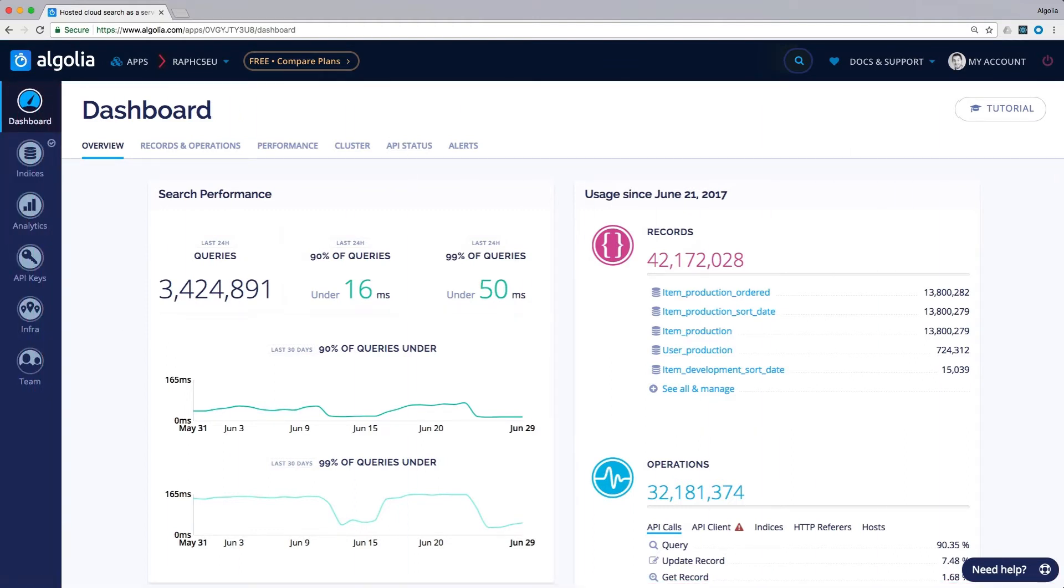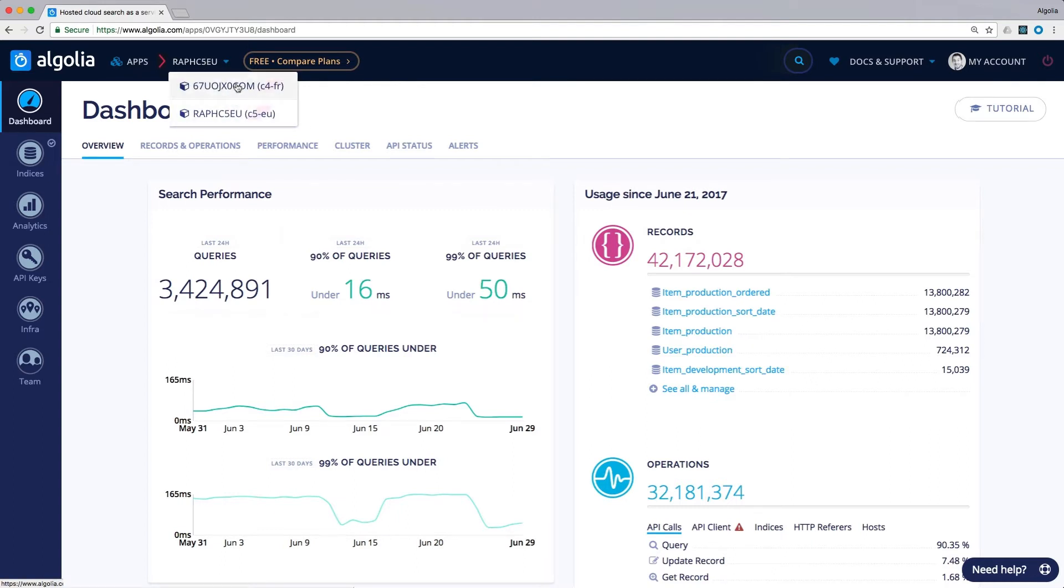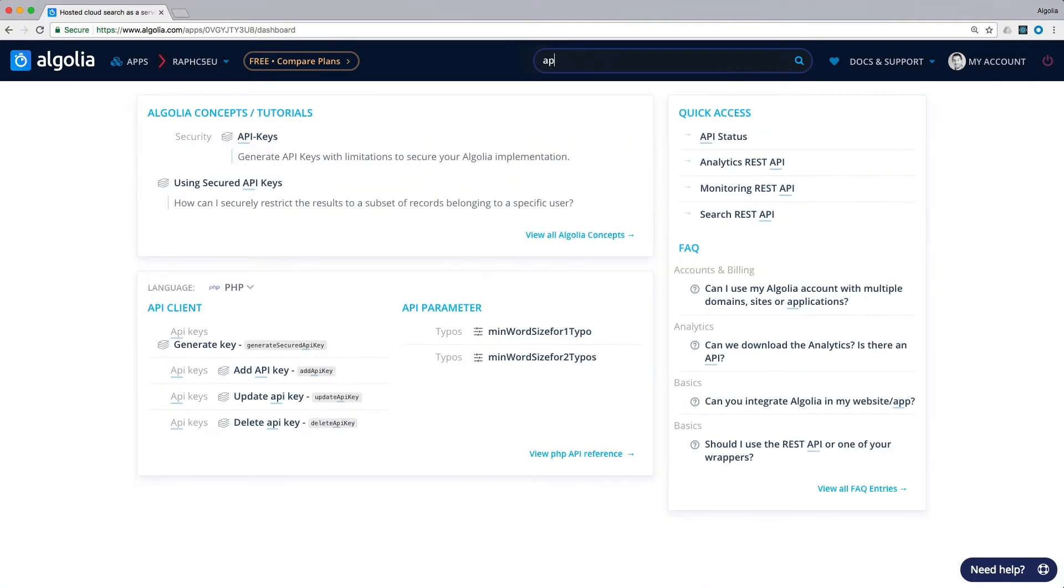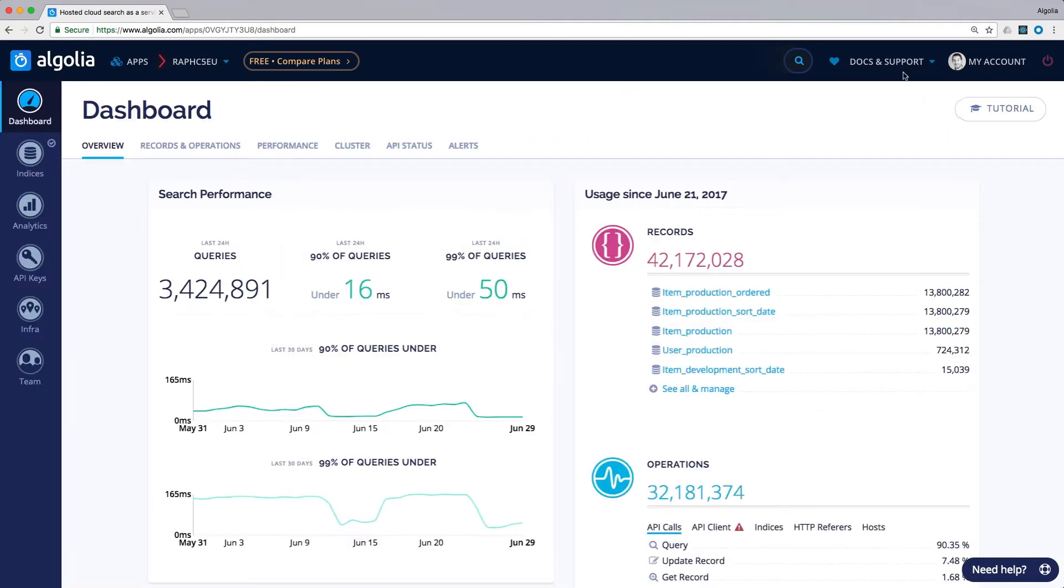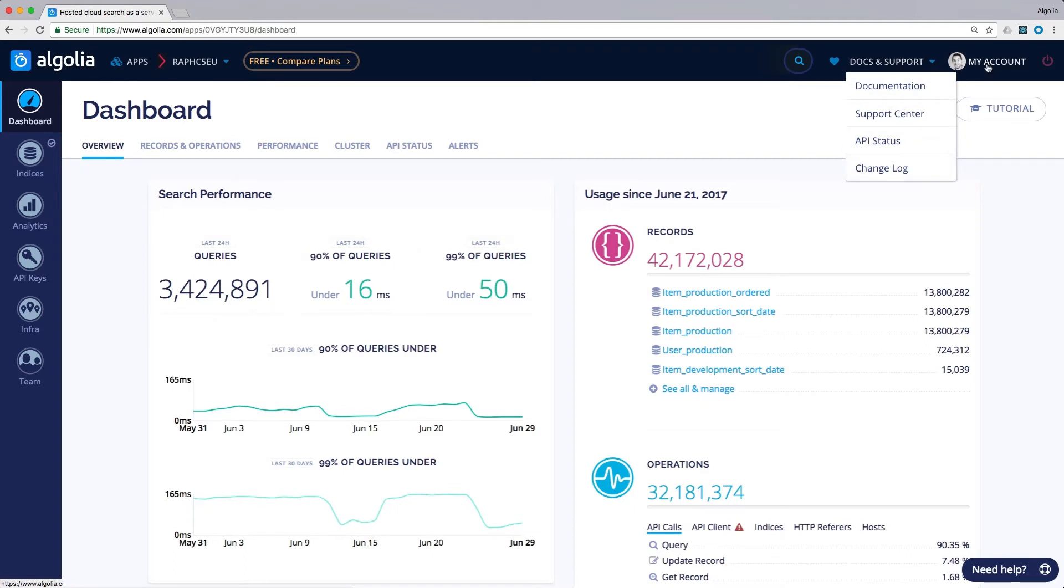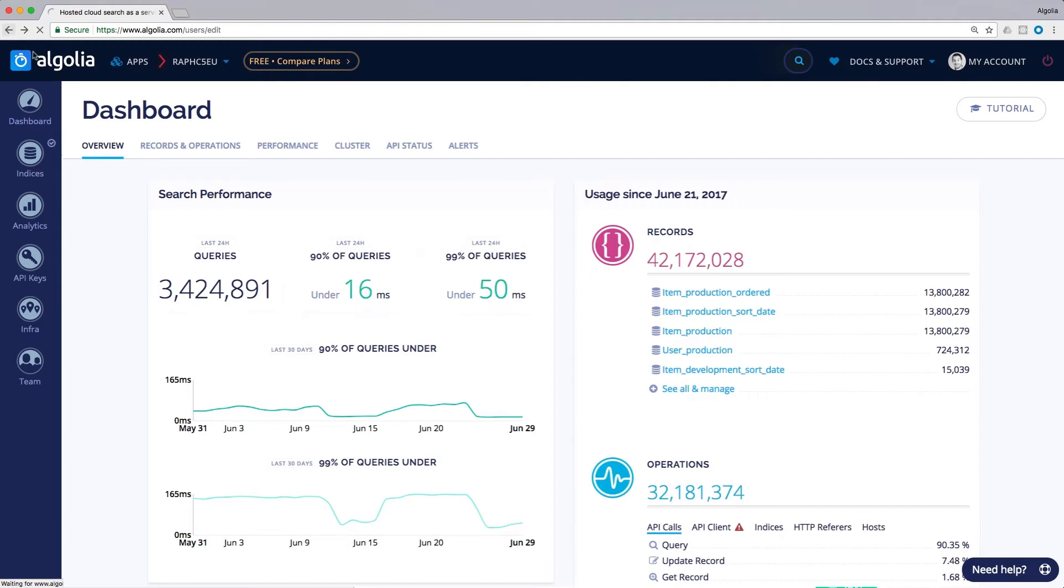The header: On the left side, you will see your app ID and if you have multiple apps, you can easily toggle between them. On the right side, you can search the whole documentation, access the Algolia support center or check the API status. You can also access and edit your account information.